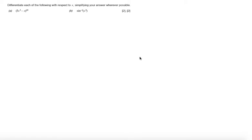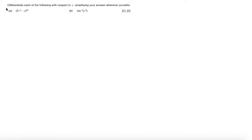In this question, we are asked to differentiate each of the following with respect to x, simplifying your answer wherever possible. Part A: differentiating (5x cubed minus x) all to the power of 10.